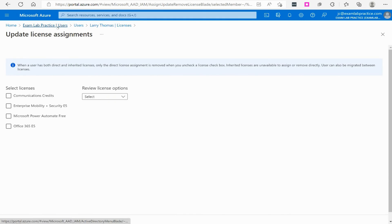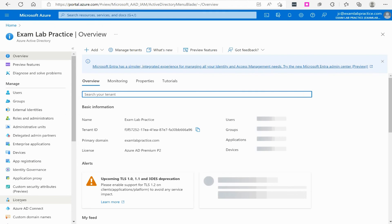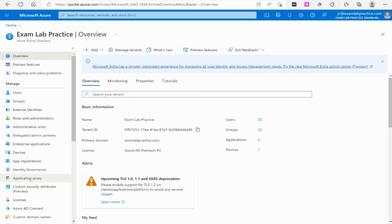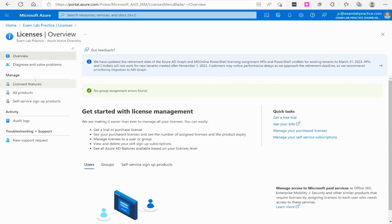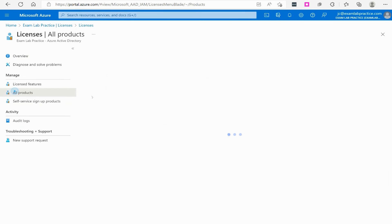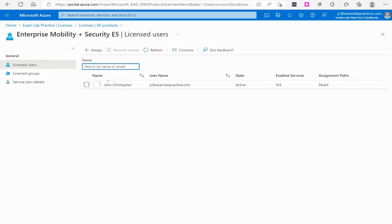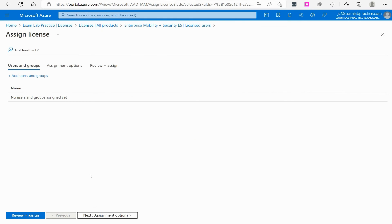You can either do it directly on the user like I just showed you or you can go down here to the menu button, go to Azure Active Directory, click on licenses, click the all products. From there, click the individual license you want to give, click assign, and then you can assign that license.